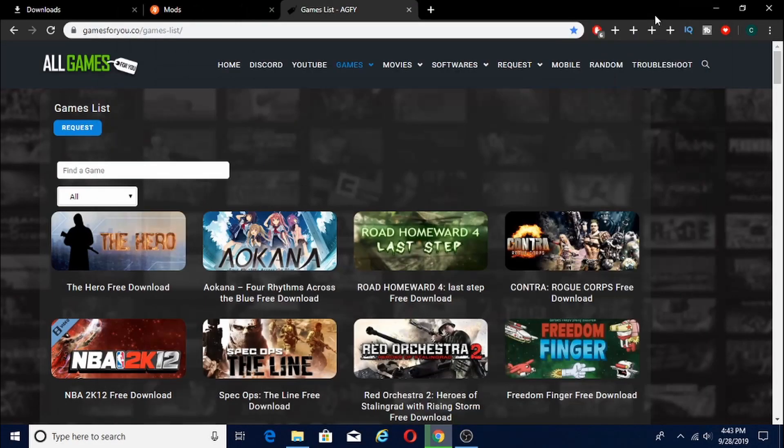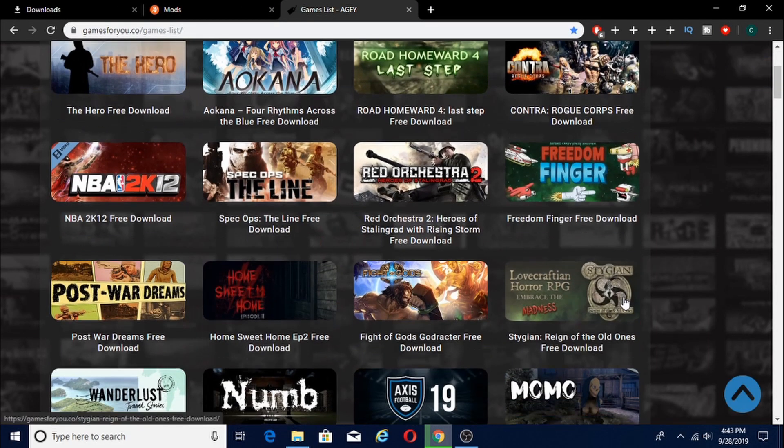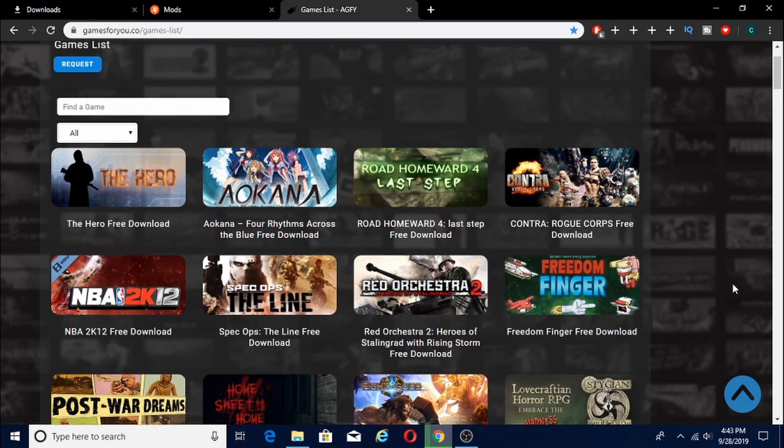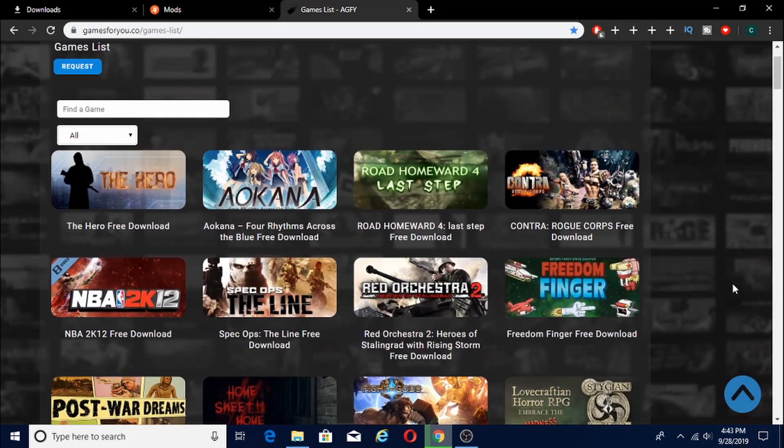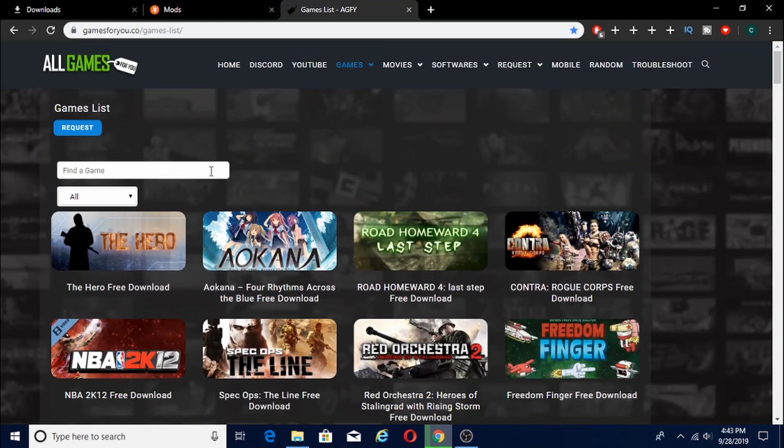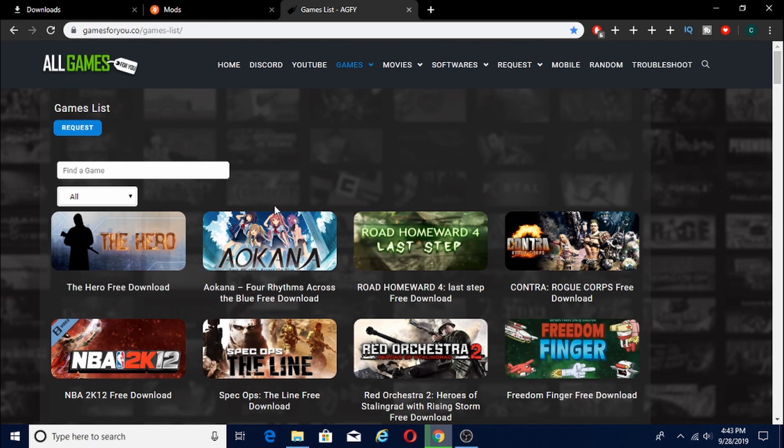Hey, what is it you guys? CrazyTemperGaming here for an episode of this channel. And today guys, I'm going to be teaching you guys how to get games for free.